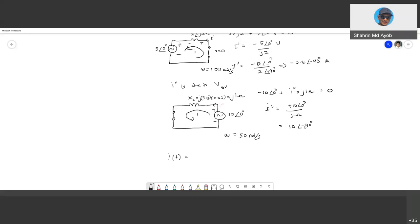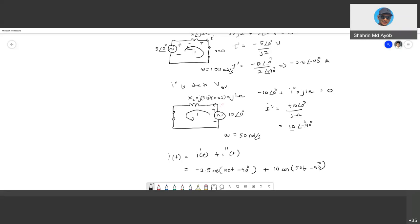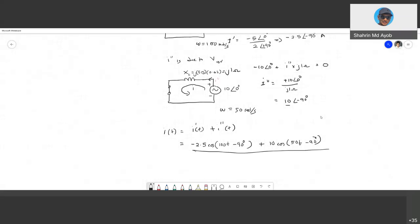Just leave the total current answer as: I(t) = −2.5 cos(100t − 90°) + 10 cos(50t − 90°) amperes. Do not add these two currents because they come from different types of voltage sources with different frequencies. This is the correct form of the final answer.